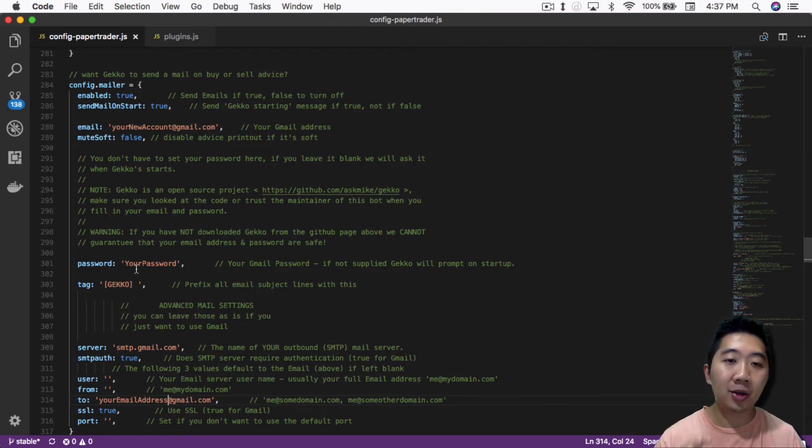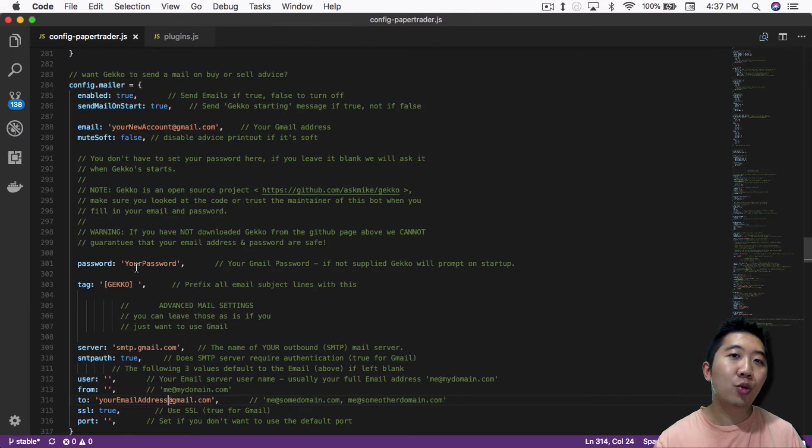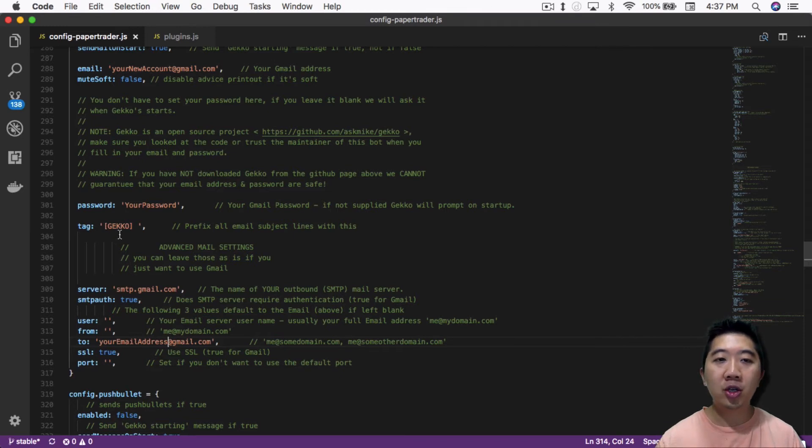So you put that in here and you have to put your password in here in this section. Your password has to go here. So again, that's the reason why you don't want to use a primary account.